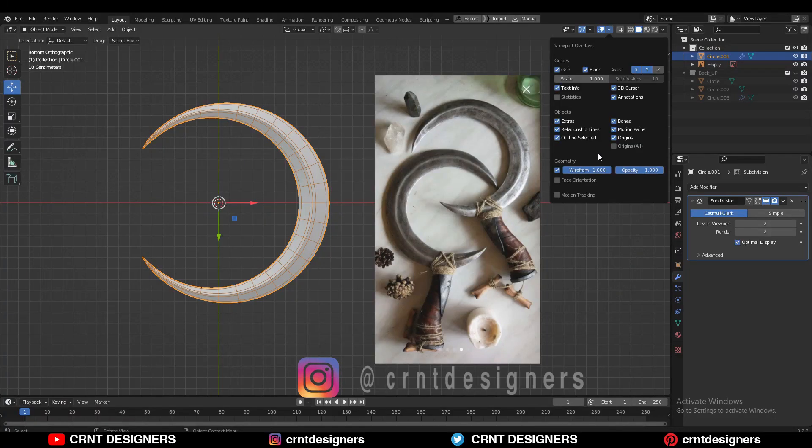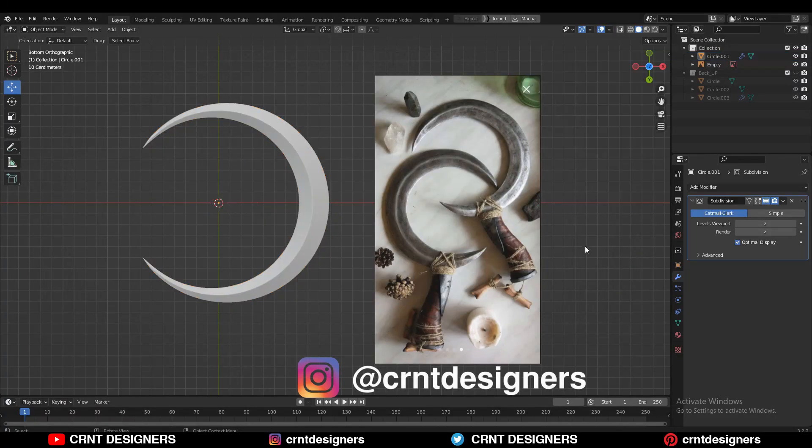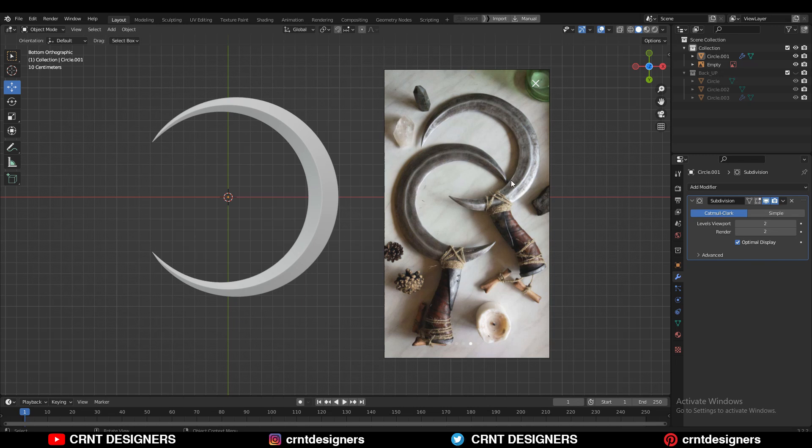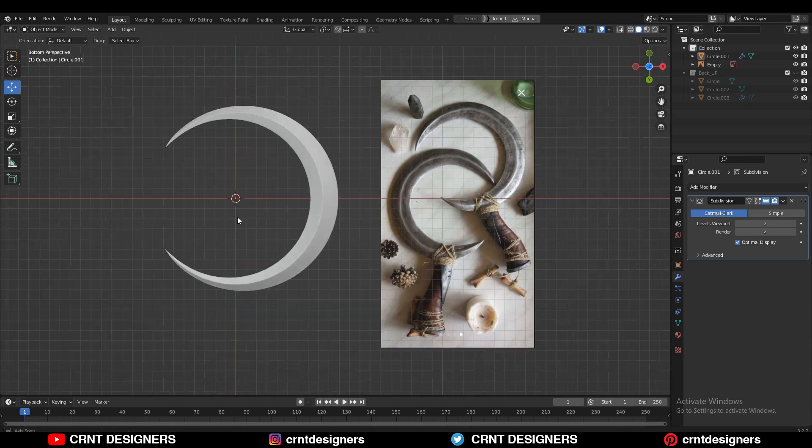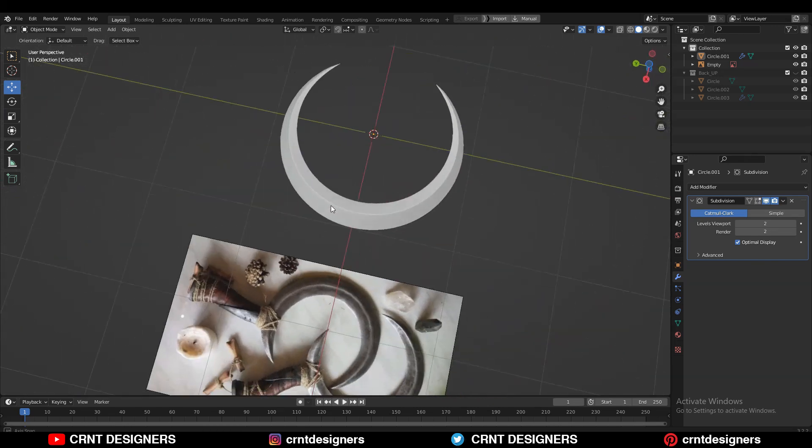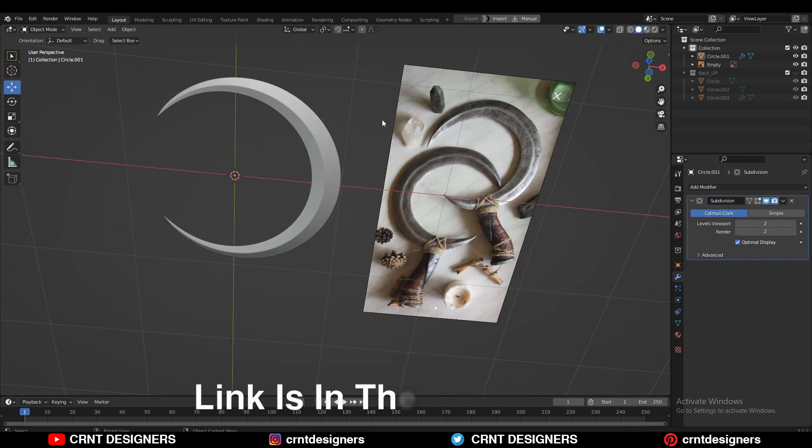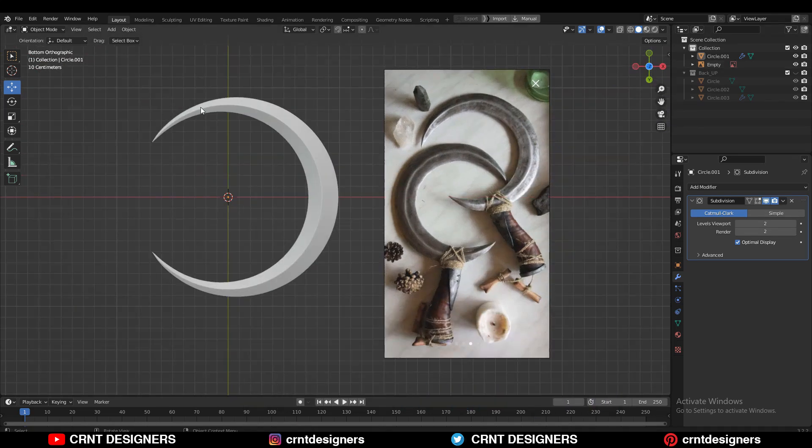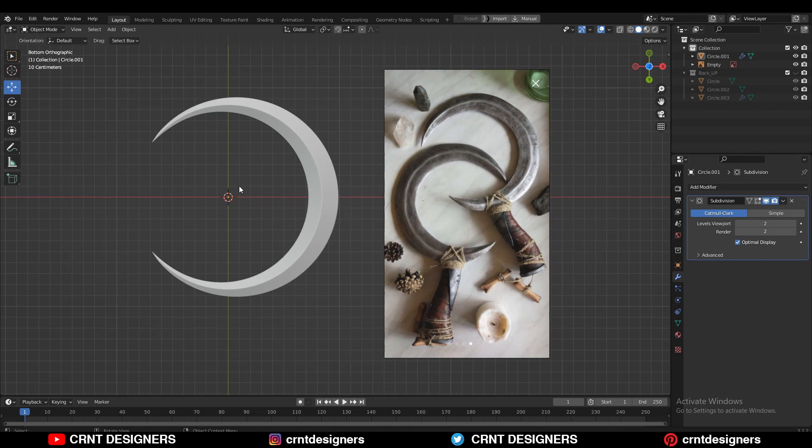In this Blender tutorial we are going to create this kind of weapon design. In Hindi and Marathi it's called Chandrakoor. I don't know the right word for it in English, maybe it's called Moonkoor, something like that. I have given the link of the reference image in the description box. With the technique creating this design is very easy. So without further ado let's get started.